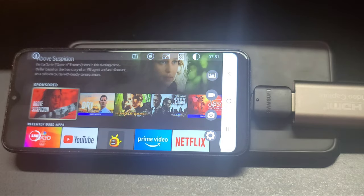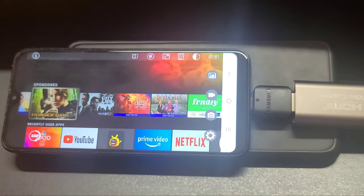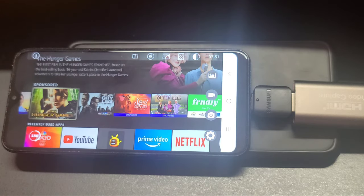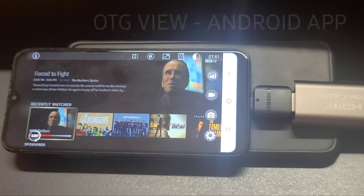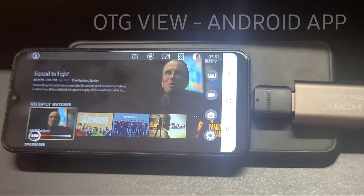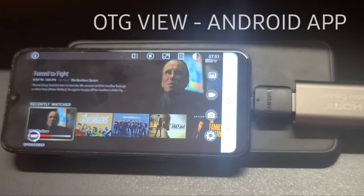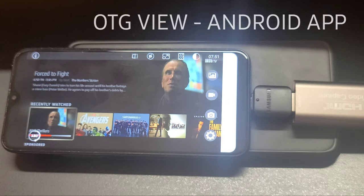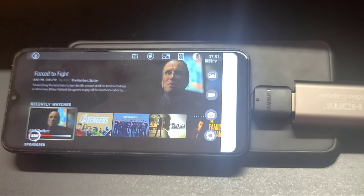It's very smooth — I don't see any lag. In order to connect your Amazon Fire TV Stick you must have the OTG View application installed on your Android phone. I already showed you in my previous video, so you can watch that to install the application from the Google Play Store. The application name is OTG View.